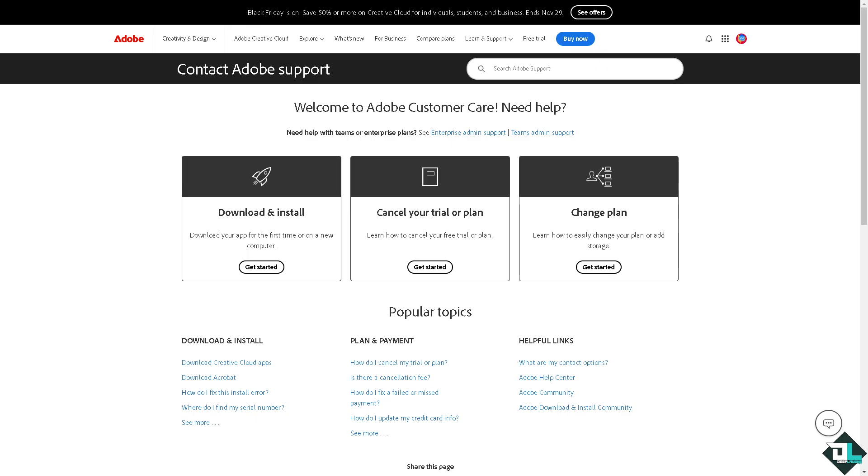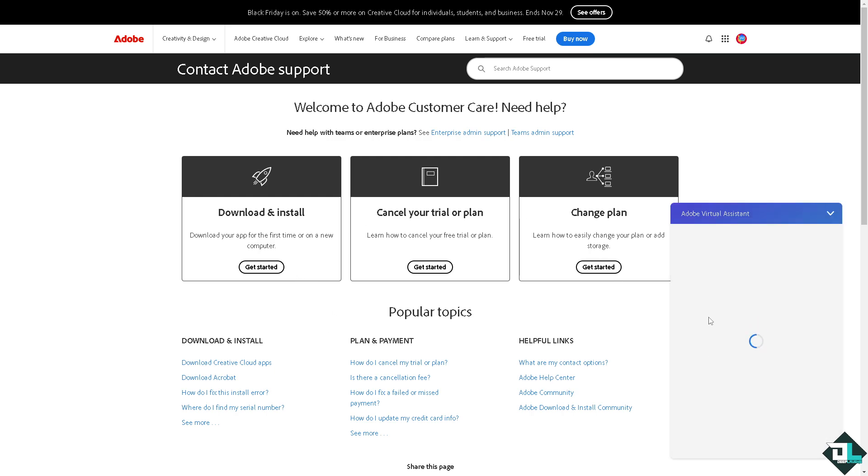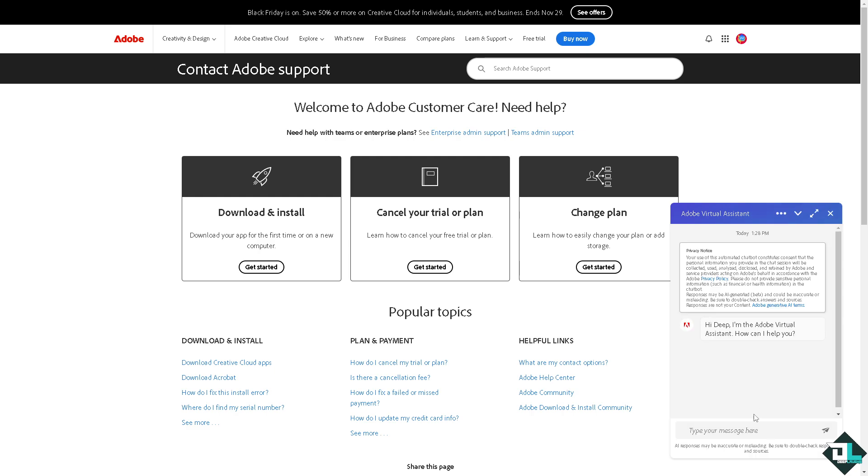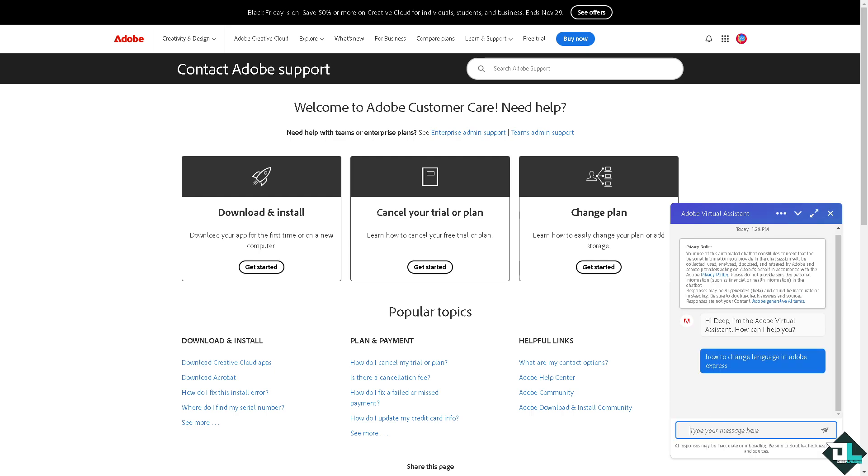Adobe customer support. These are some of the channels where you can reach them regarding your problem. If you can't change the language, you just have to select one of the channels. You also have the chat button here where you can type in your questions to see if you get an answer.